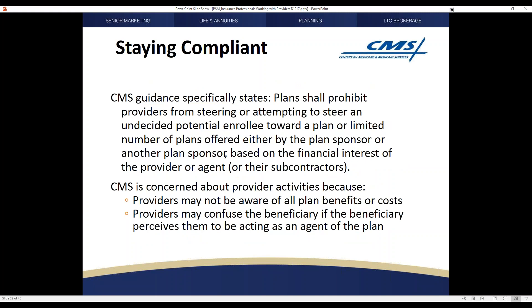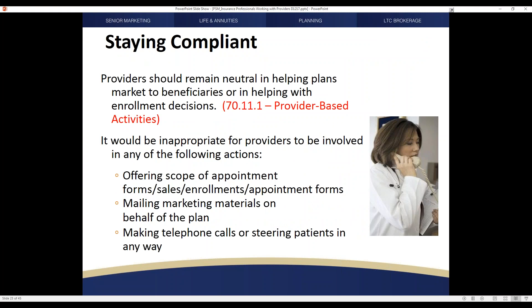Having an independent agent offering multiple programs helps providers abide by those regulations, because they have a referable source of truth for the programs they are involved in. The government keeps this in mind because providers are not generally licensed individuals — they aren't aware of all the plan details that need to be covered in a regular presentation, and they want to ensure information is delivered in a manner that doesn't steer. It's also important to note that it's inappropriate for a provider to offer scope of appointment forms, mail marketing materials on behalf of the plan, or make telephone calls steering patients on your behalf.